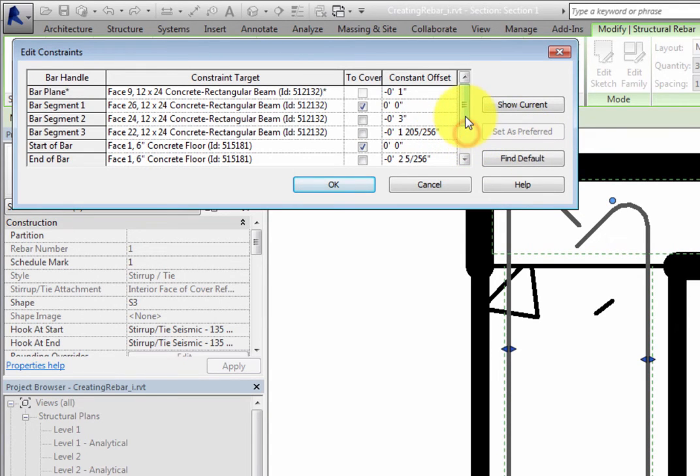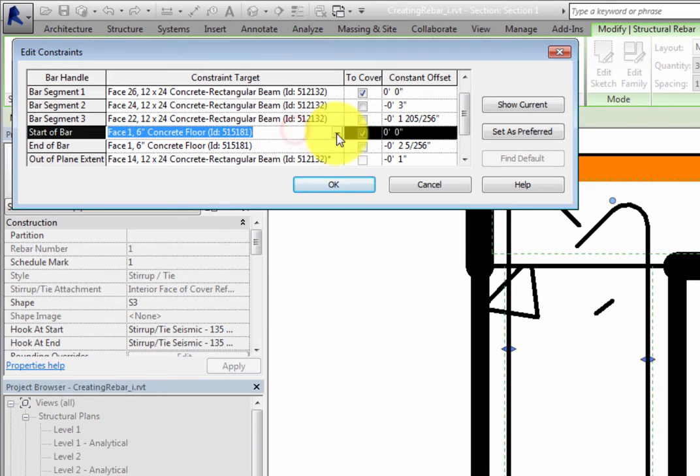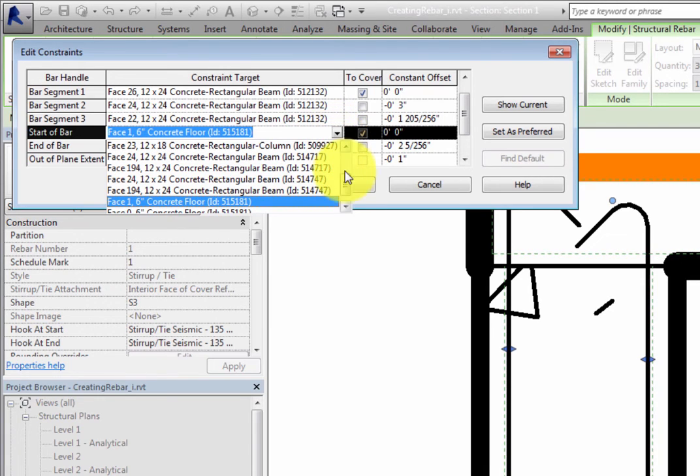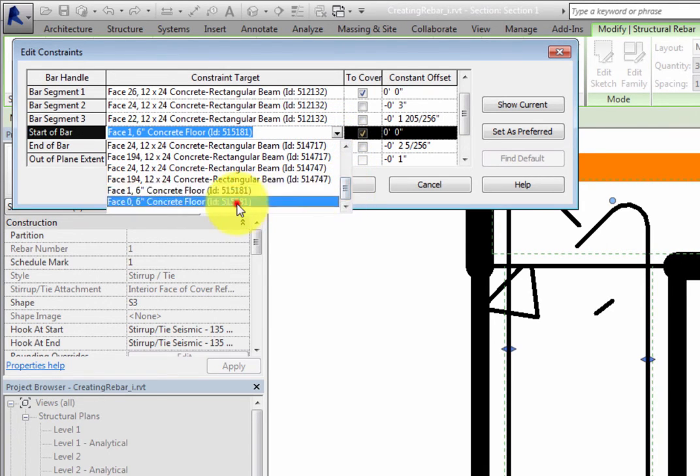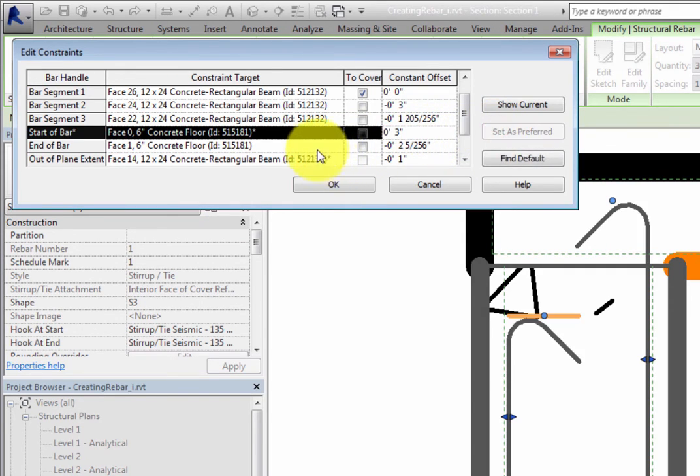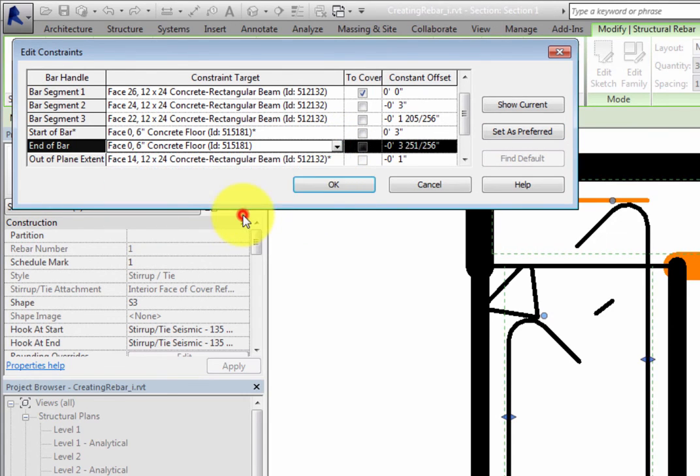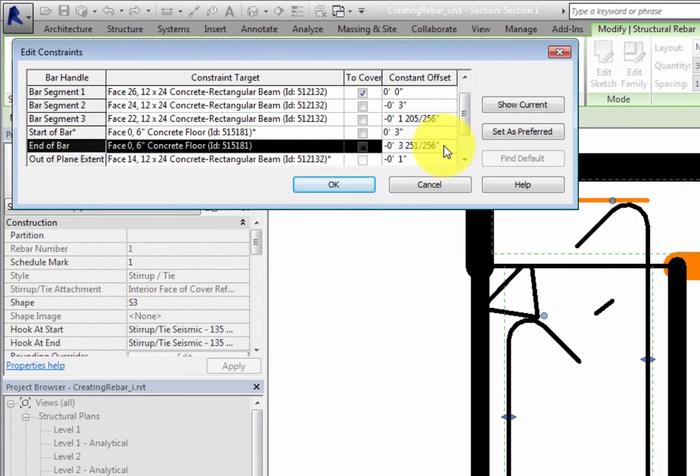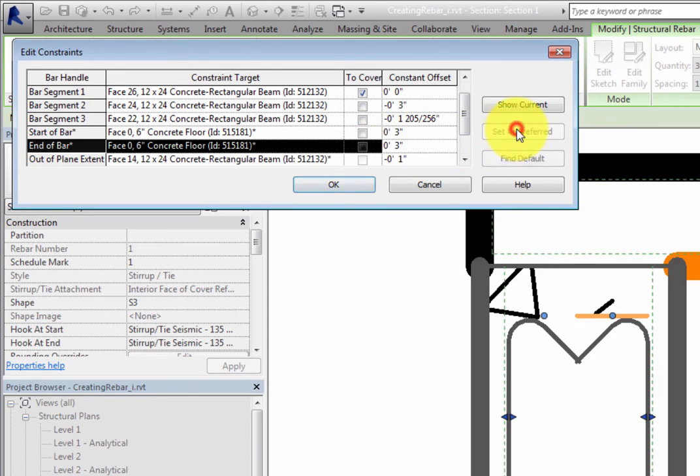Then change the constraint target for Start of Bar and End of Bar to the bottom face of the floor. Also set the constant offset to 3 inches, or 75 millimeters. Once again, make sure to click Set as Preferred after each change. Then click OK to close the dialog.